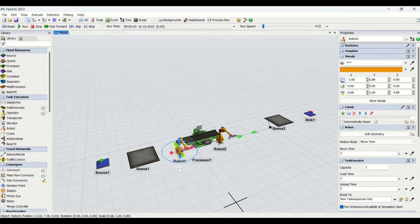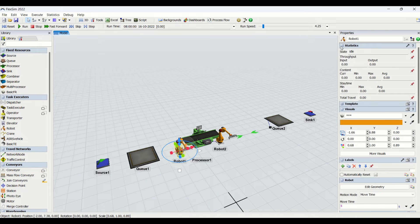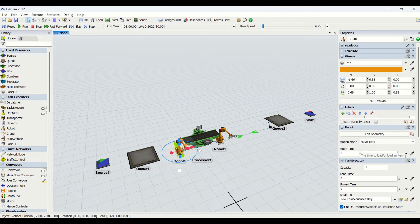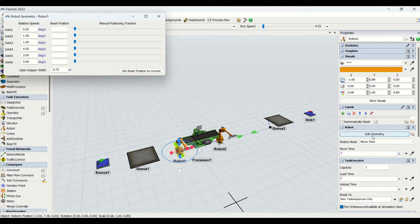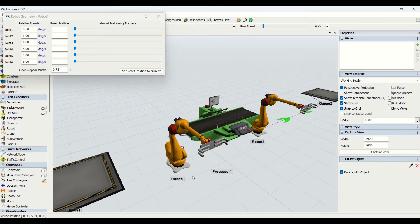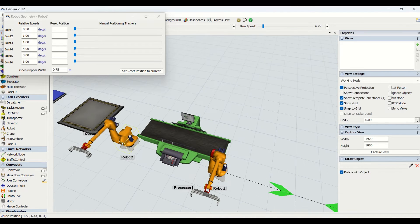We have statistics, the same as for other task executors, then labels. For the robot we have an extra robot property window where we have Edit Geometry, Motion Mode, and Move Time. In Edit Geometry, you can see the reset position for the robot. There are relative speeds and open gripper width settings. Using this tab you can change the reset position of the robot.